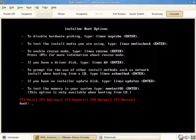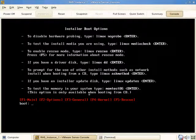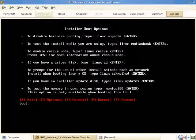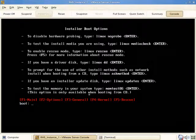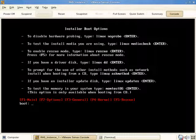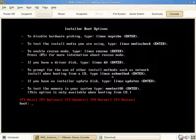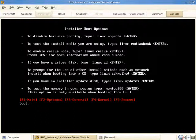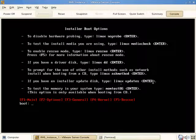To prompt for the use of other installation methods, for example from the network, you can type linux askmethod. This will prompt you so if you boot from CD number one of five but want to reference the media on the wire, perhaps served by an Apache or IIS web server, you can boot from the first CD but type linux askmethod and proceed with a network-based install so you're not prompted to insert the disks. If you have an installer update disk from Red Hat, type linux updates and provide that update disk.